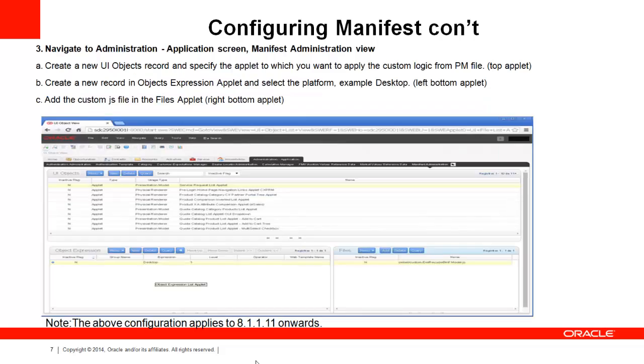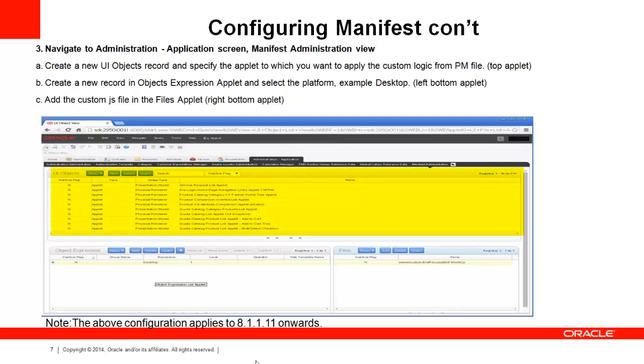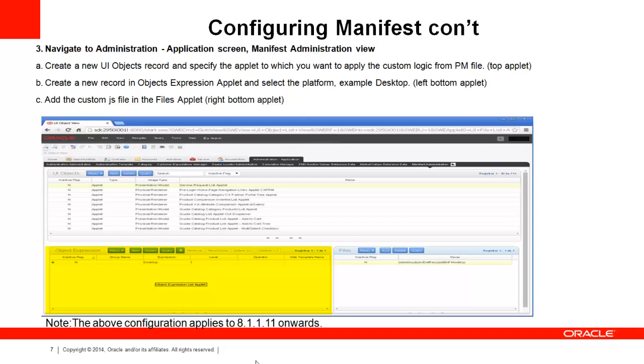The third step is to go into Administration Application screen and Manifest Administration View. On the top applet UI objects, you will create a new record for the Siebel object for what you want to execute. In the bottom left tablet object expression, create a new record for the application type. On the bottom right applet which says Files, create a new record for the new JS file. Once these changes are done, clear your browser cache before testing your changes.